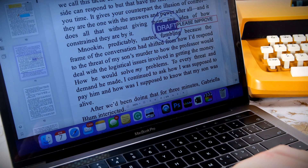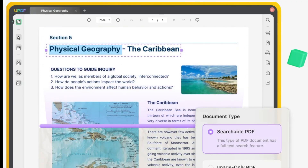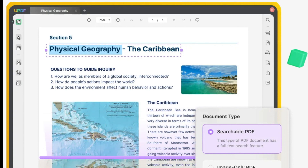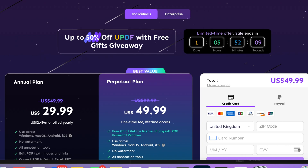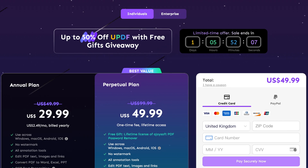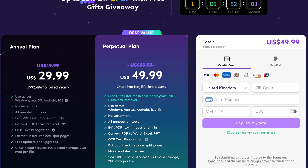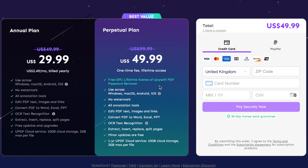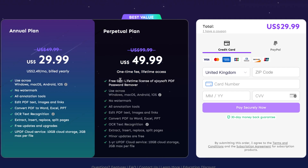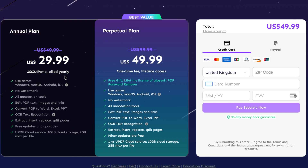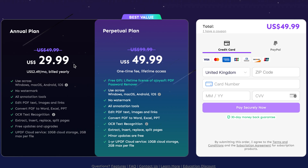Most PDF editors can do this too, so what sets UPDF aside from the rest? Well, Adobe Acrobat has been the market leader for over a decade, but the price ranges from £155.88 a year for the standard edition and £239.88 for the pro version. However, UPDF charges only £39.99 a year, which is a massive difference.